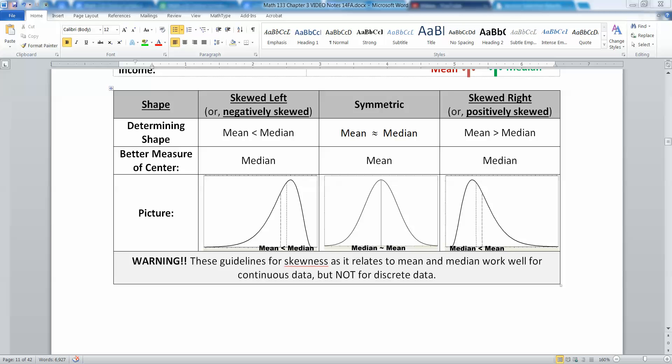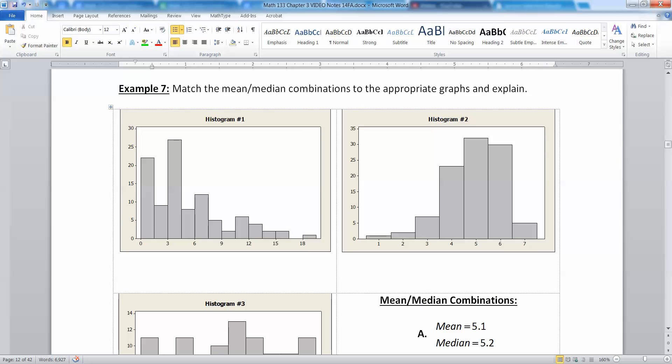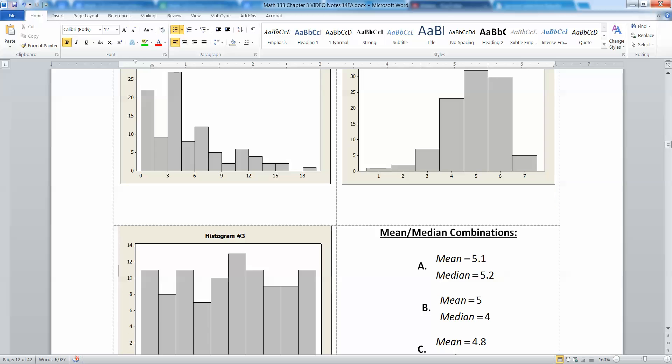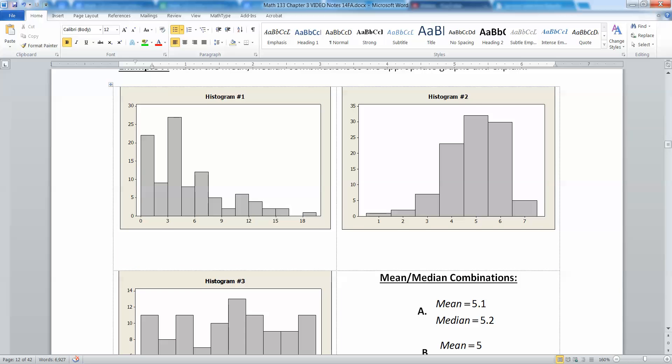We left off in the last video comparing the mean and the median, realizing that if the mean is less than the median, that means the data set was skewed left or negatively skewed, and if the mean is greater than the median, then it's skewed right. So let's use that idea to figure out which of these three graphs matches the mean and median combination given.